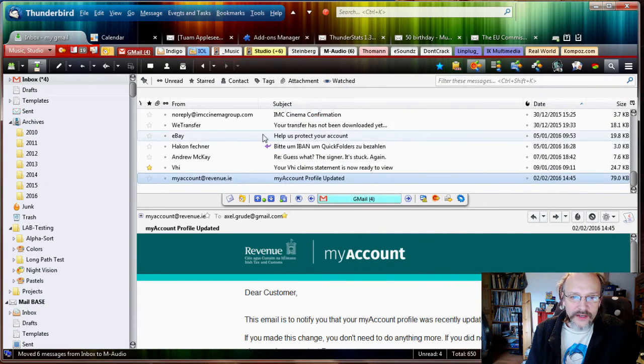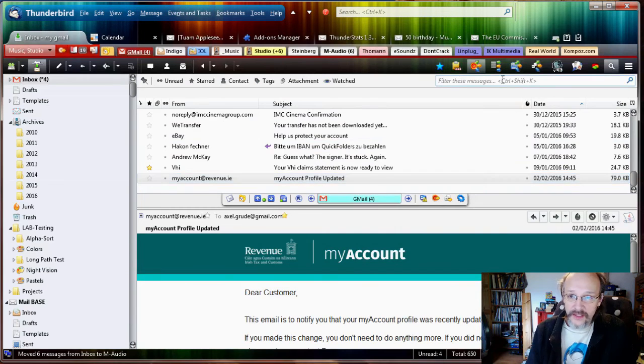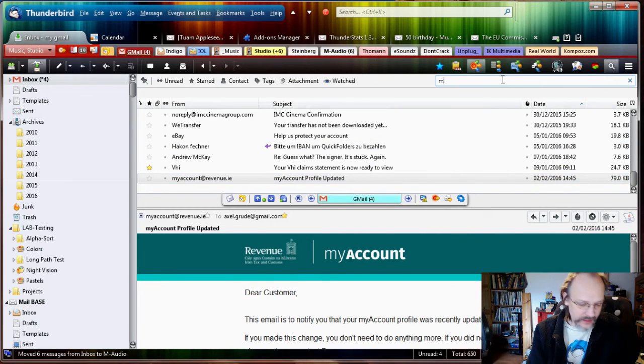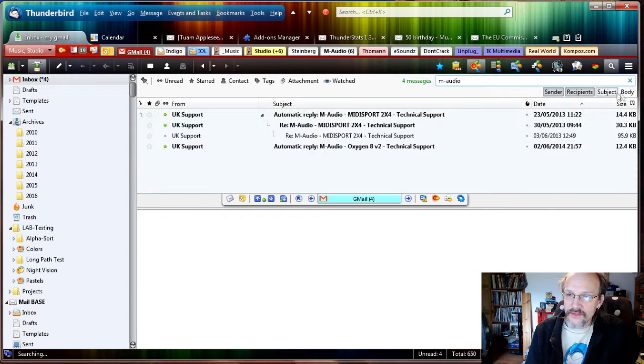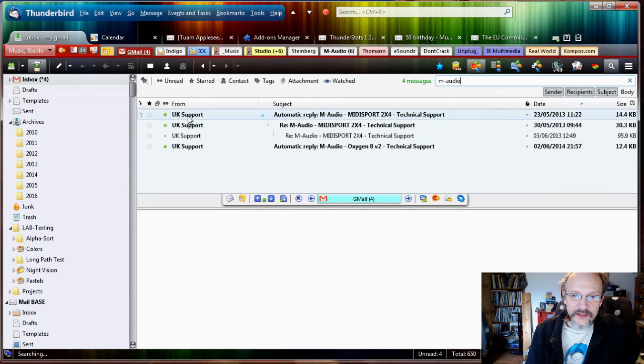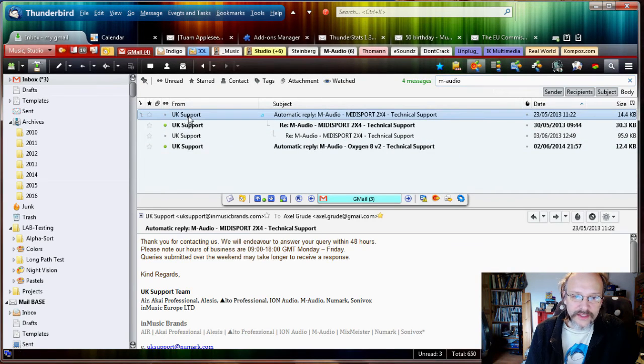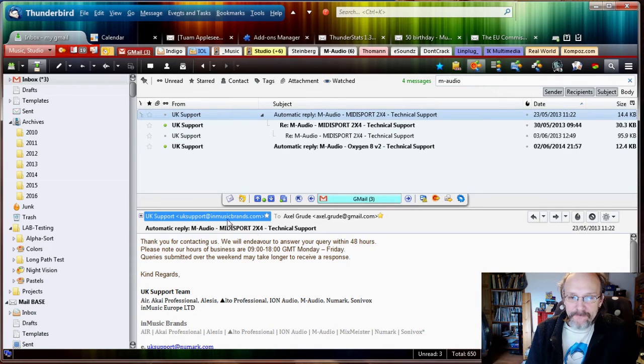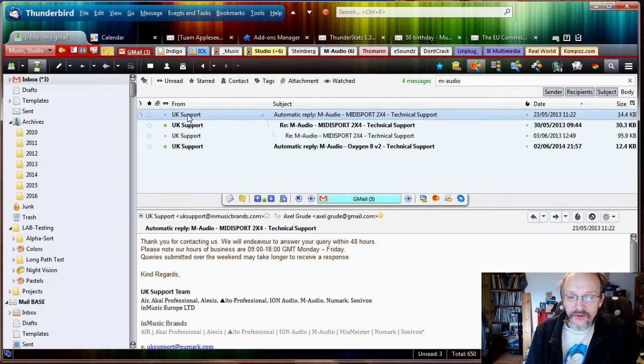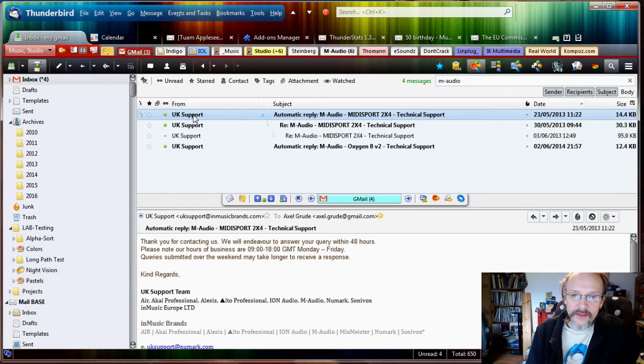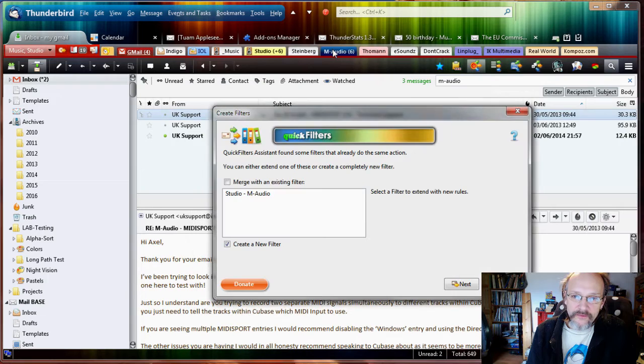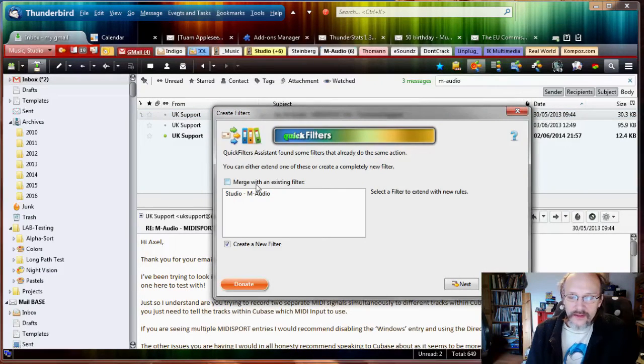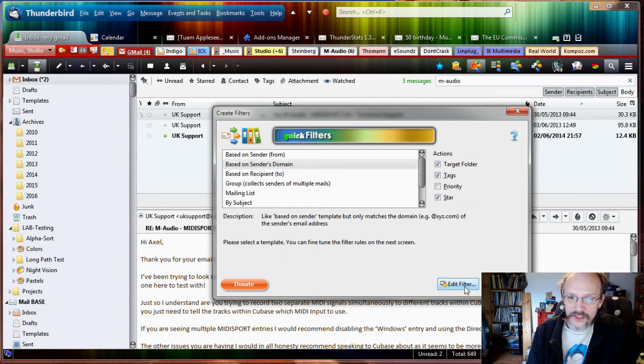Have you got anything else that's M-Audio related? Let's have a look at M-Audio, just search subjects. OK, here's another one from support, UK support@inmusicbrands.com. They're UK support for these sound cards. So let's do the same thing.